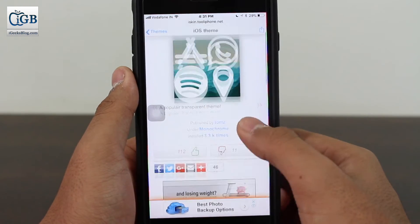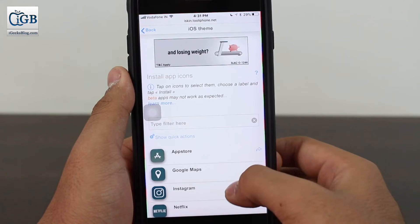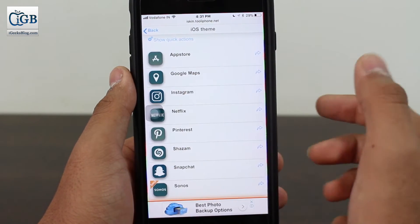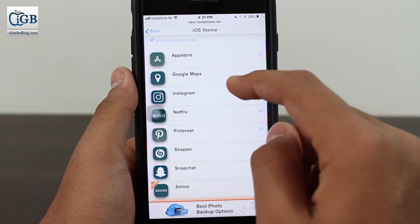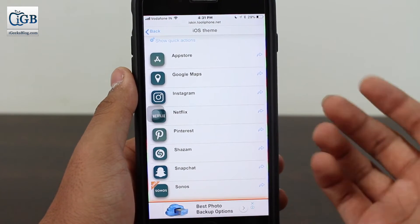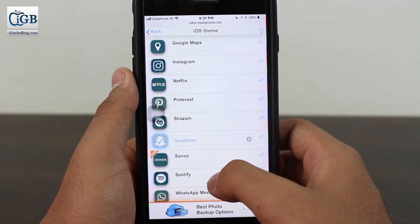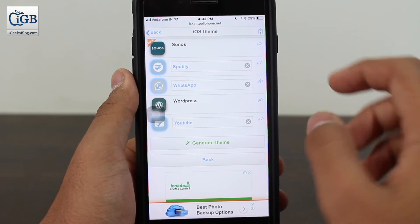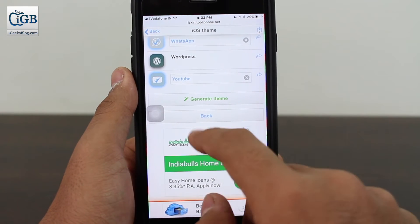Once you select a particular theme, scroll down and under 'Install Theme' tap the third option that says 'Application Icons.' Here it will show you a demo or preview — for example, this will be the icon for App Store, this for Google Maps, this for Snapchat. Next, you need to select each app icon you want to install — it doesn't install all of them, only the ones you select. I'm selecting App Store, Snapchat, Spotify, Instagram, Google Maps, WhatsApp, and YouTube.